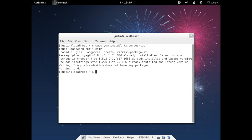Then after that you need to actually log out then choose the session that you want. In this case XFCE then log back in and then there you'll have it.